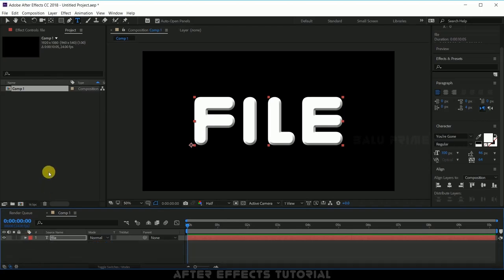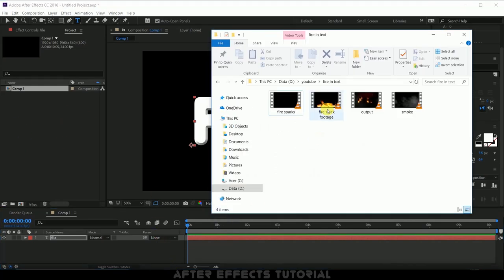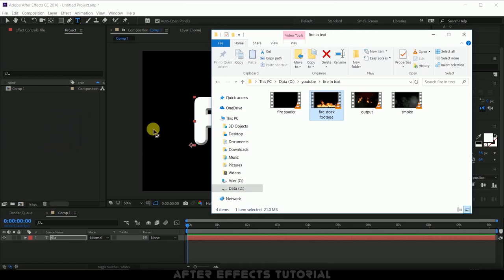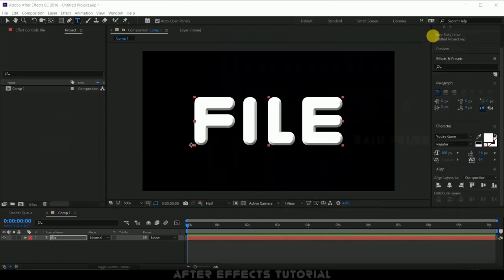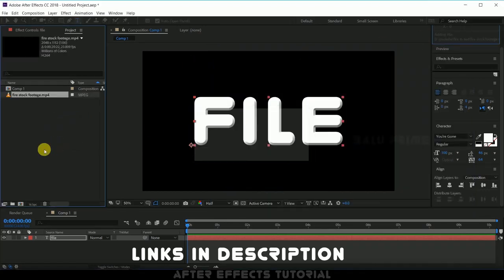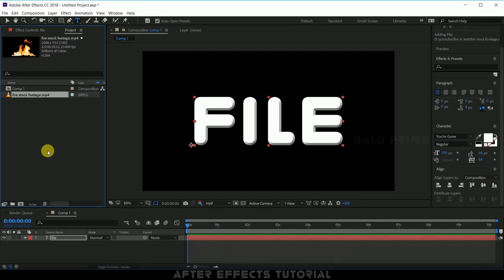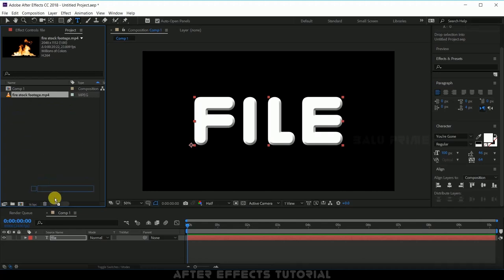Now let us input our fire footage onto this project panel. So let me drop directly this footage onto this project panel. I have provided a download link in the description for this footage you can download and use it. Now again drop this fire footage onto the timeline just below to our text layer.